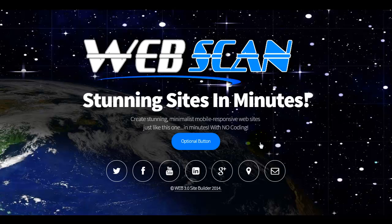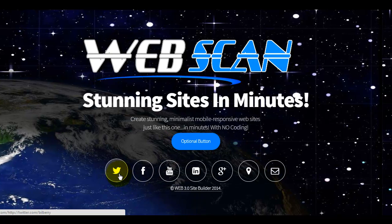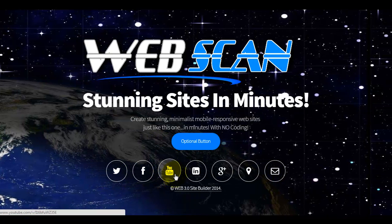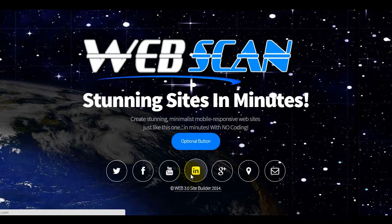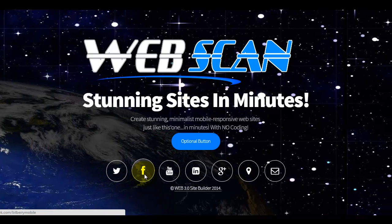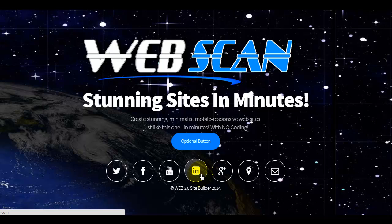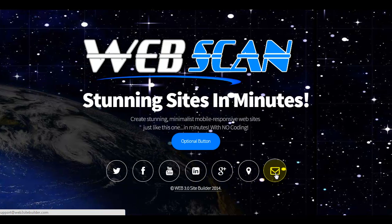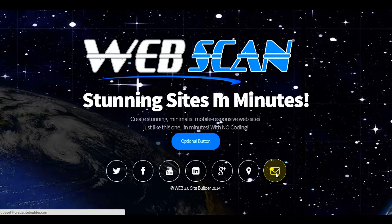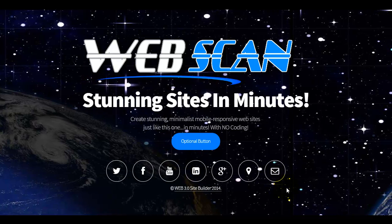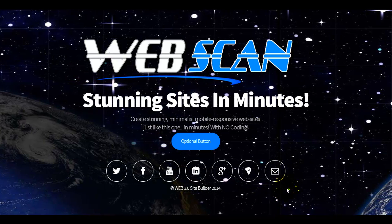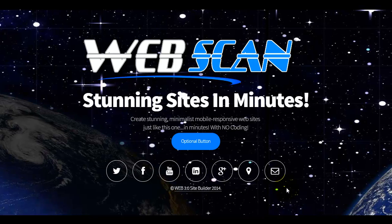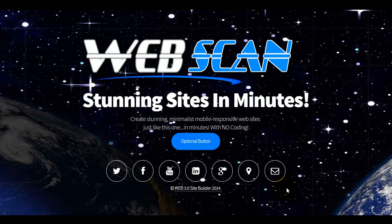Facebook share, Facebook like. And then at the bottom here you've got a range of optional buttons that can be included from Twitter, Facebook, YouTube, LinkedIn, Google+, Maps, email, which will automatically open up the email of any device that the site is viewed upon. It's fully responsive.